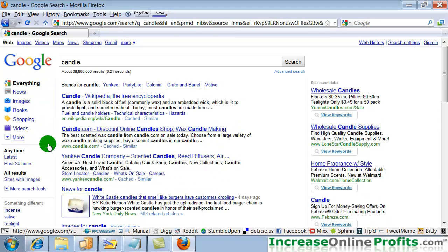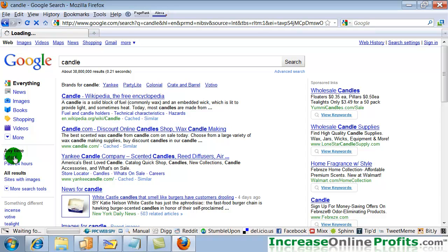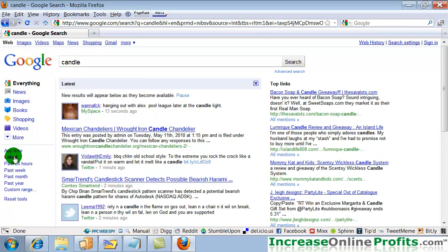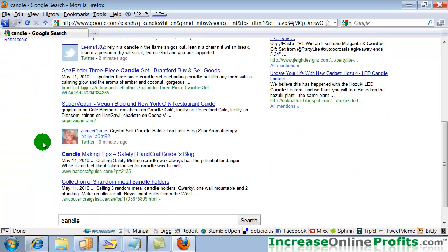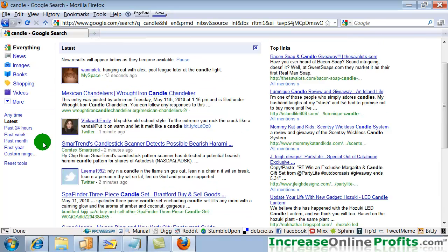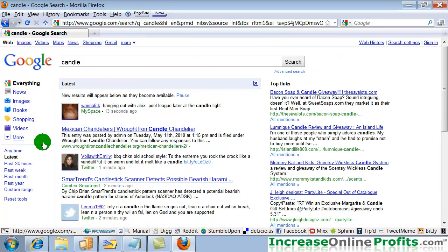When you do, you could also click on latest. And this will give you some very current results as well as some of the standard Google results that you would get in a Google search.